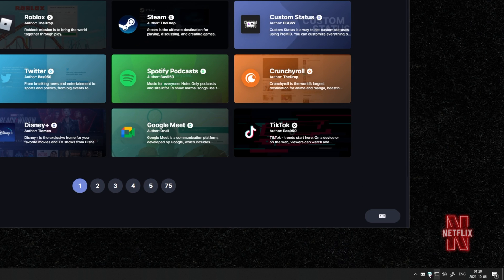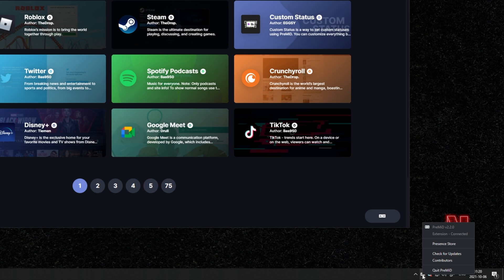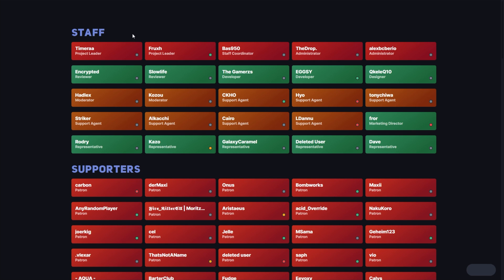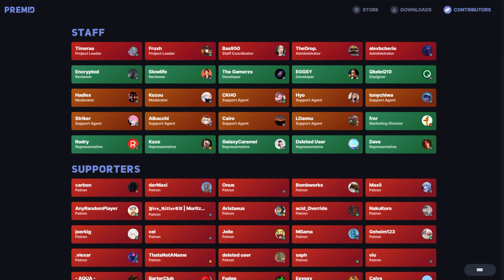You can check your taskbar in the bottom right, where you'll find premid. Right-clicking gives you some options, such as opening the present store, checking for updates, or viewing contributors on premid.app/contributors.